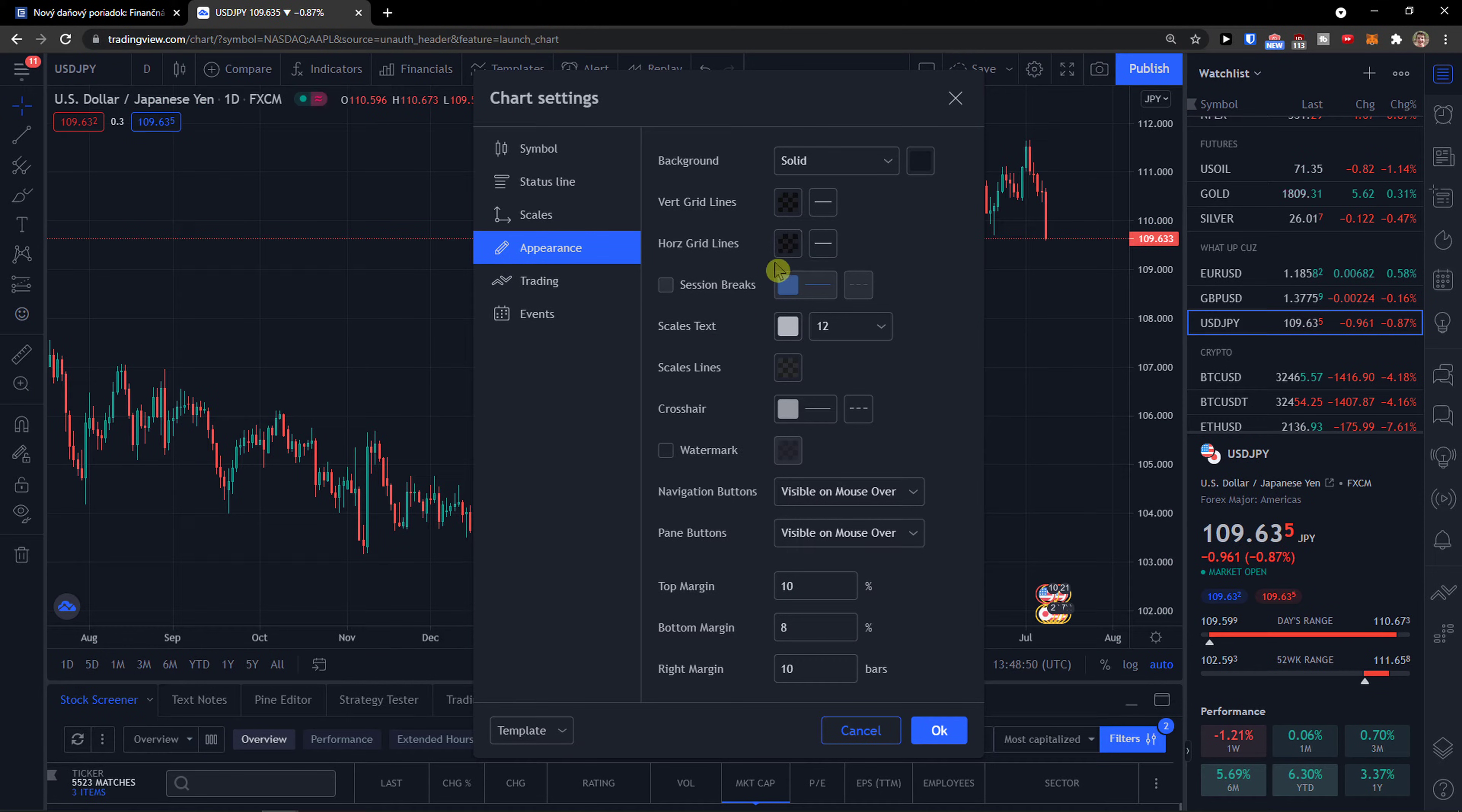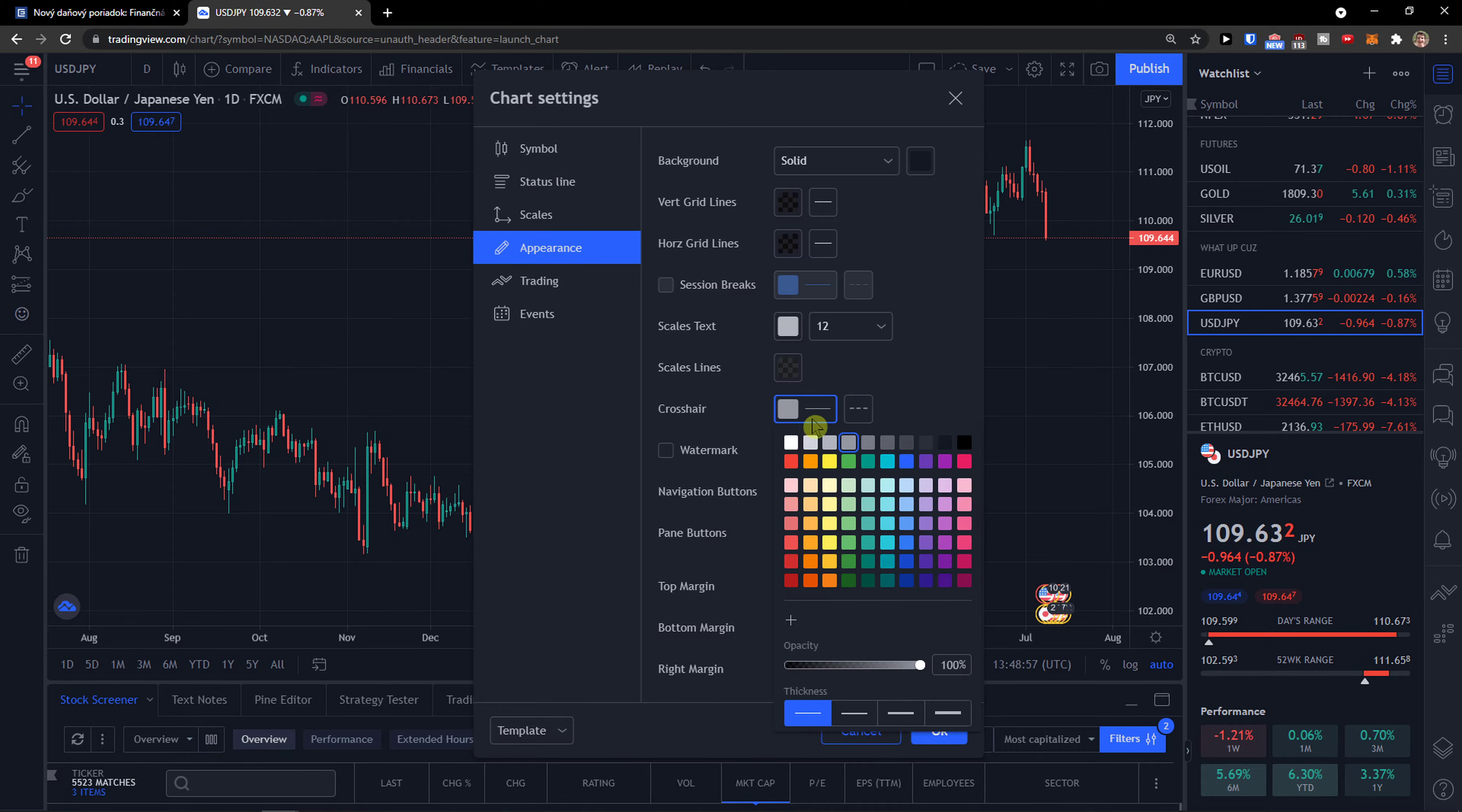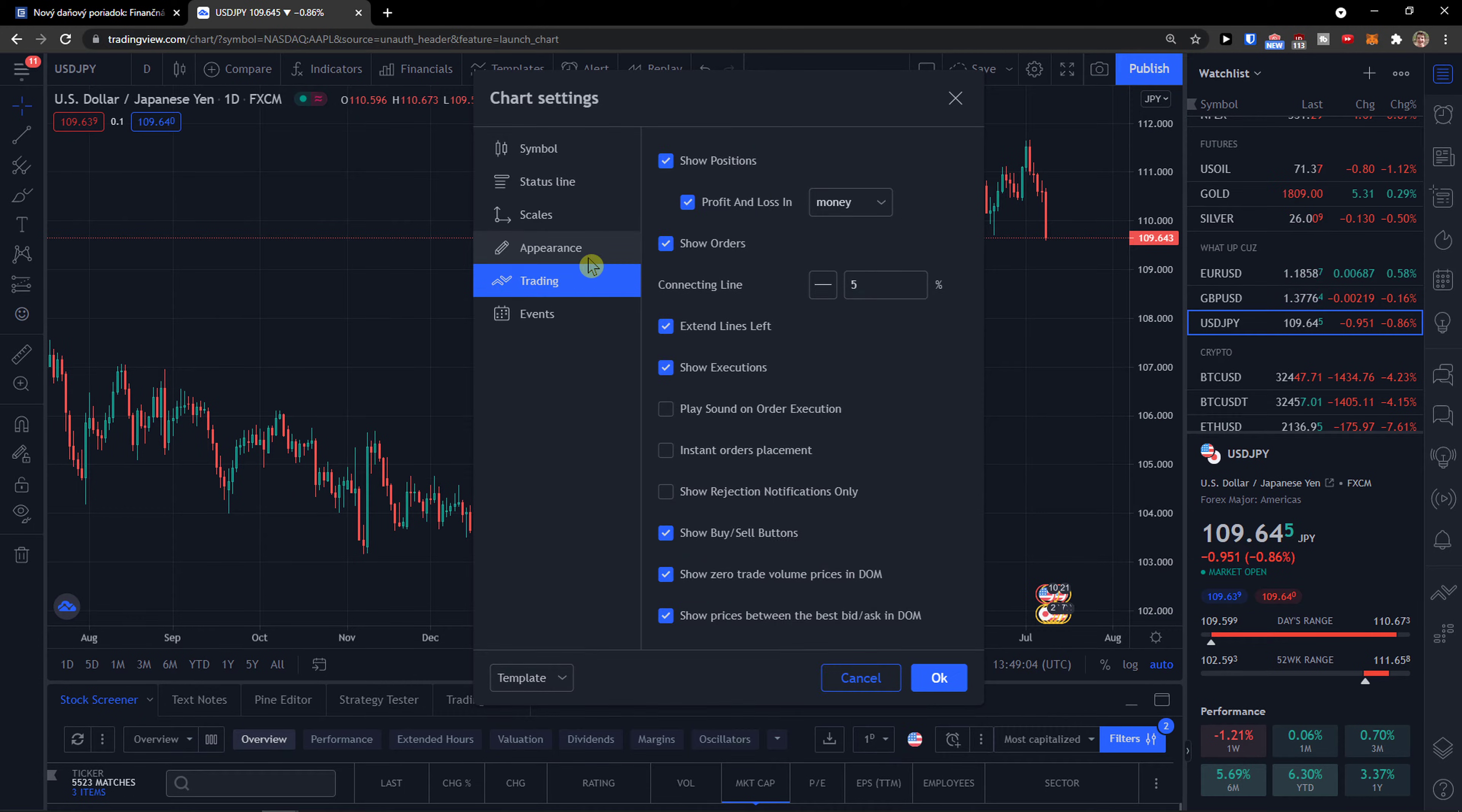You can also adjust grid lines, session breaks, scale tests, scale lines, crosshair, and even multiple other things here. So this is pretty much it for how we can change your background colors in TradingView.